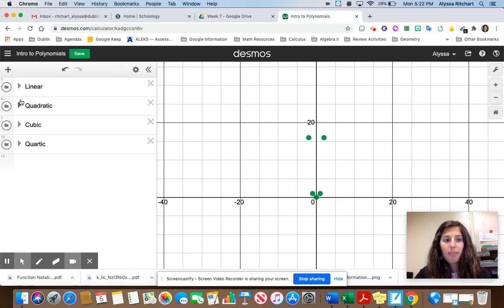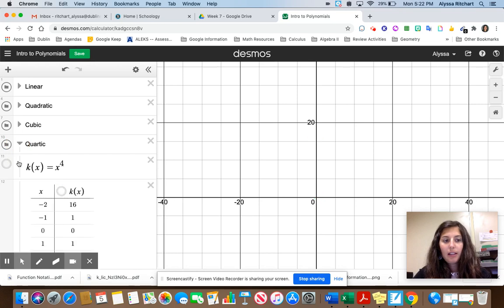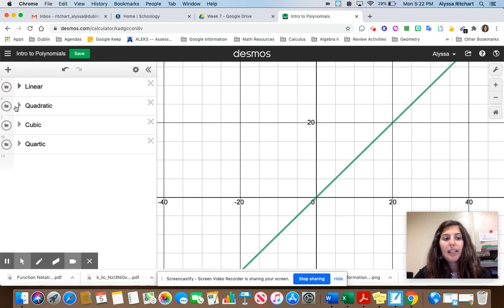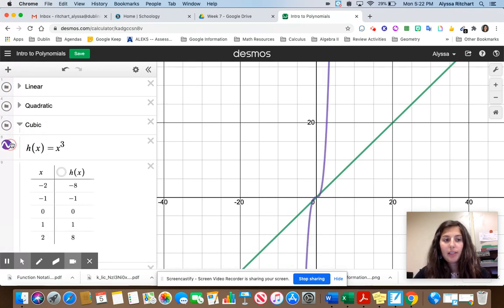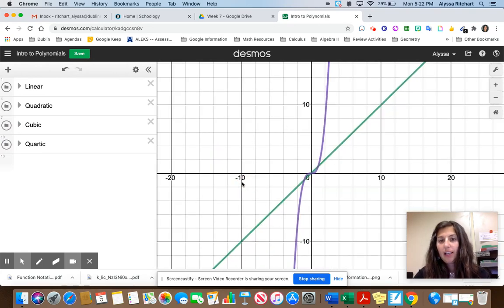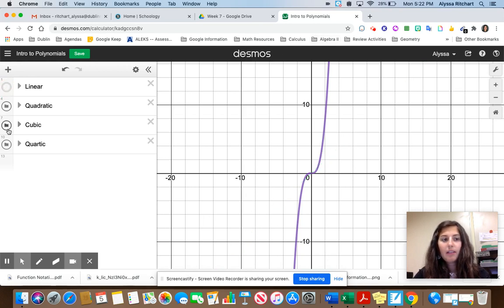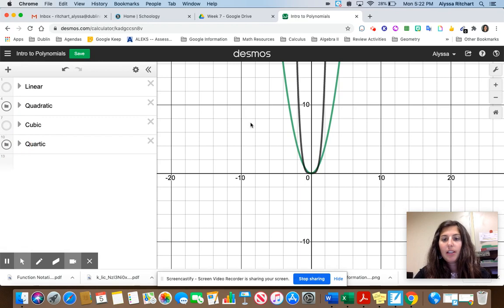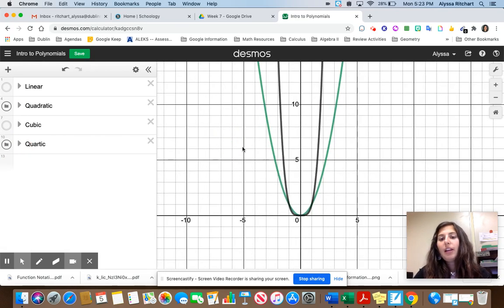As a reminder: the linear and cubic functions have domain and range that are all real numbers — negative infinity to positive infinity. They go forever left, right, down, and up. For quadratic and quartic functions, the domain goes forever left and right (negative infinity to positive infinity), but the range is greater than or equal to 0 — from 0 all the way to positive infinity.